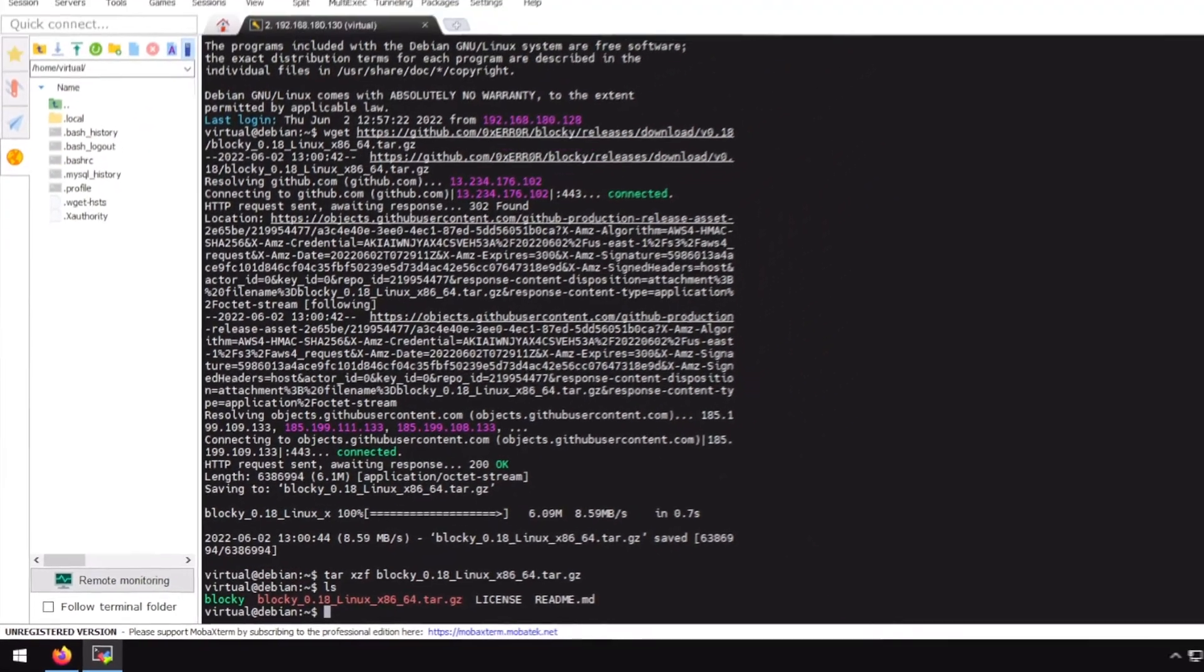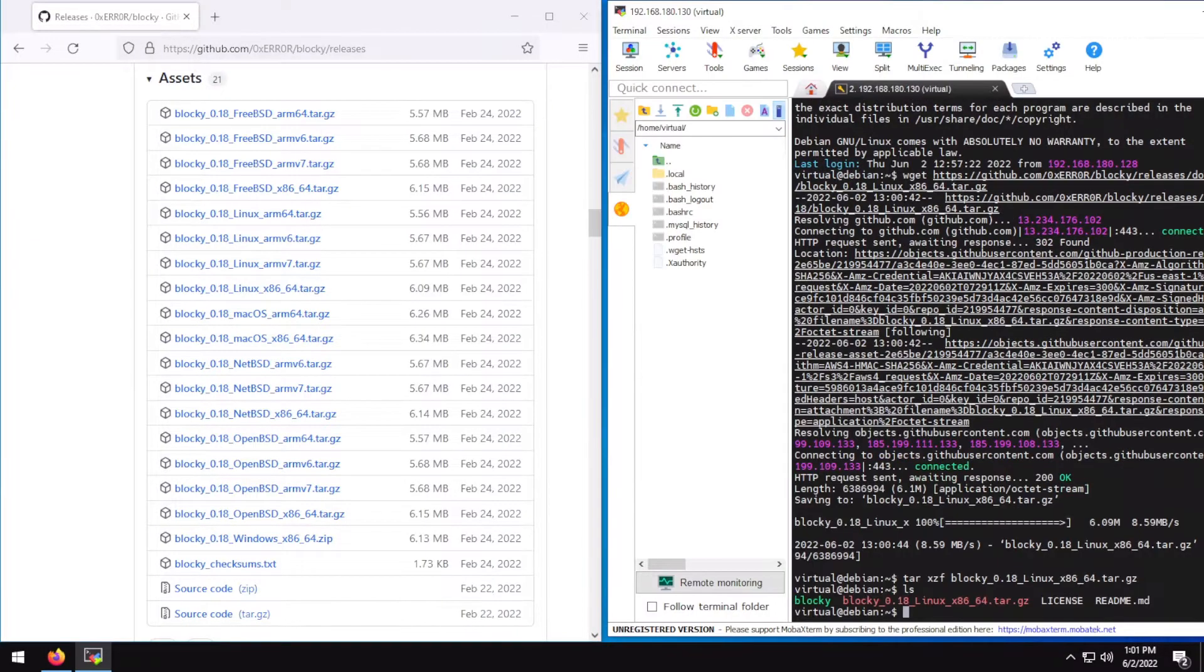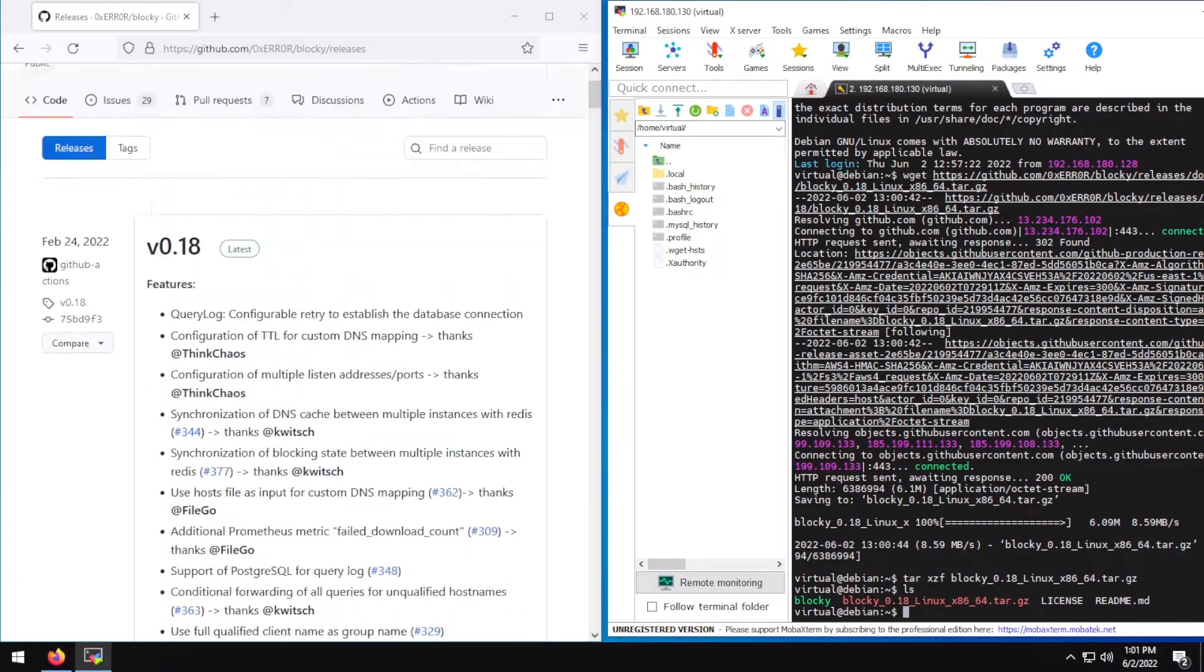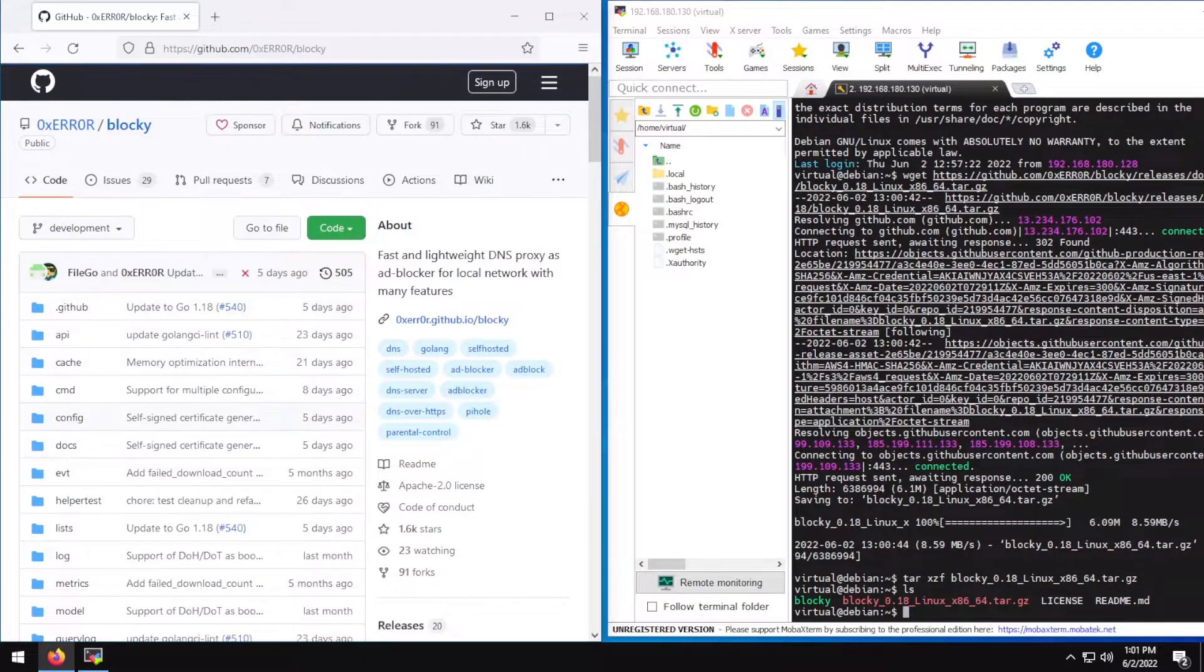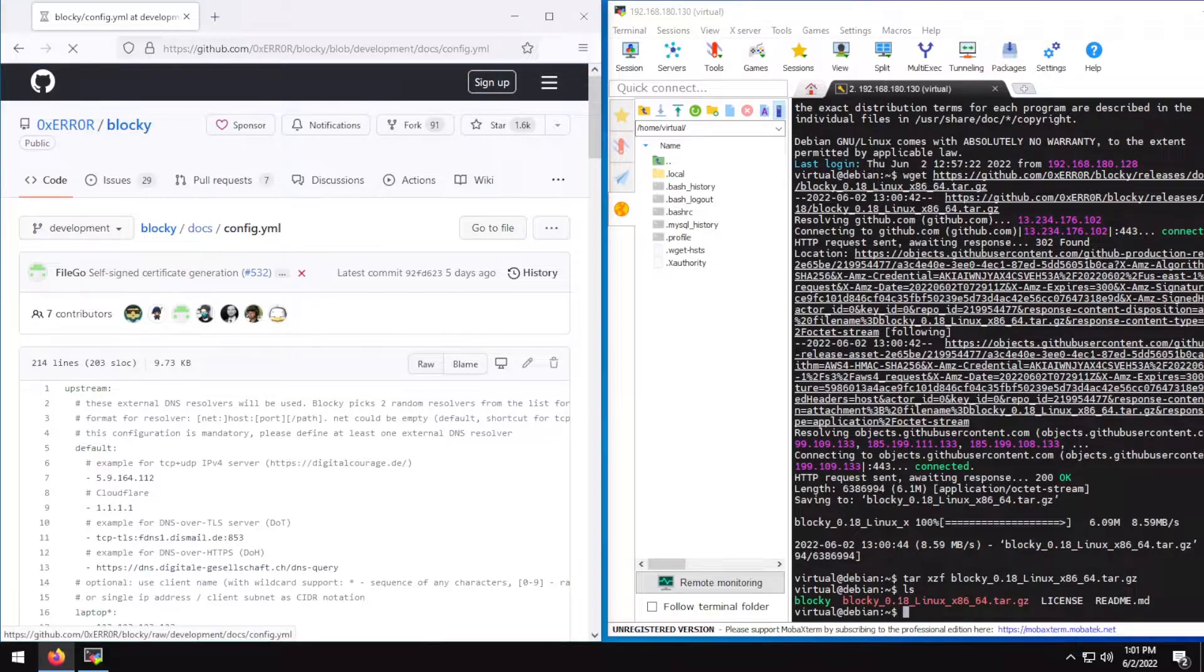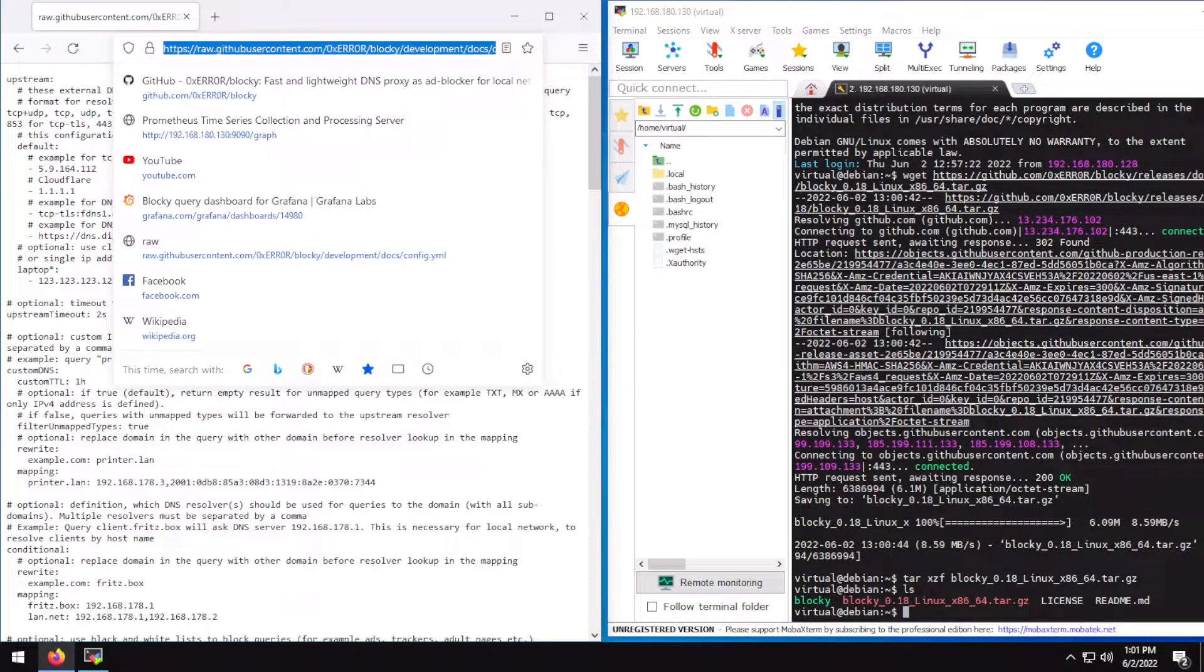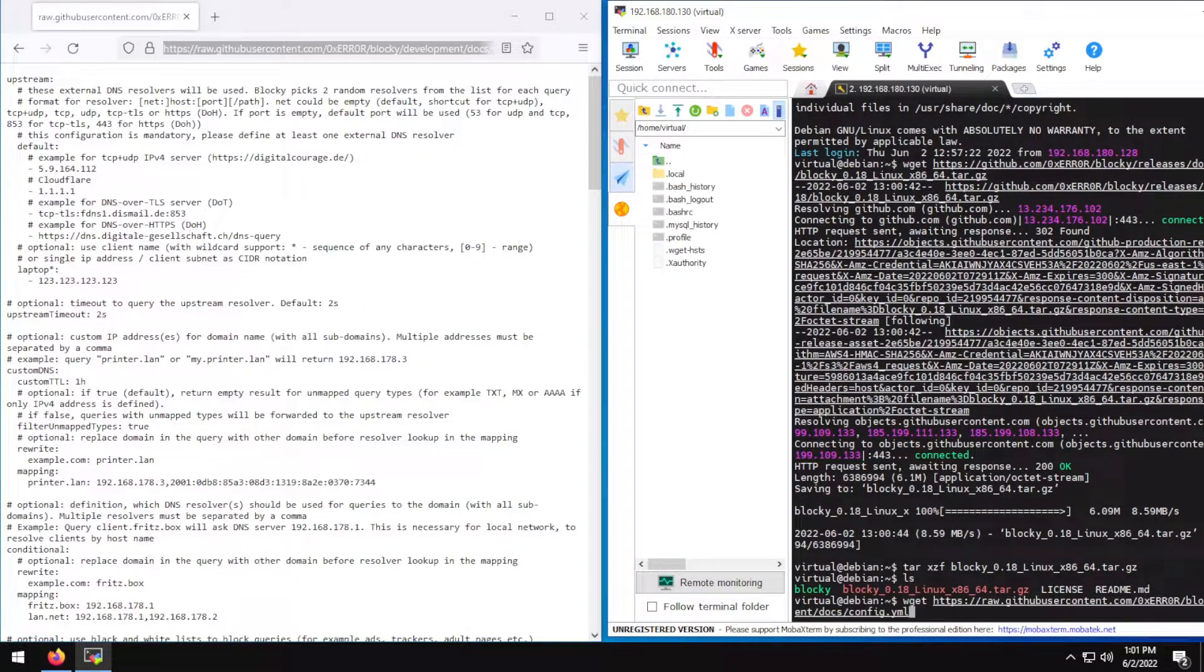So we have our Blocky's binary. Blocky by default does not come with a config file, but thankfully the author of Blocky has already provided a config file so we can just download it. For that go to Blocky's main GitHub page, go to docs, config.yml.